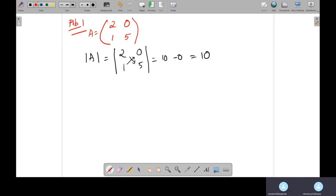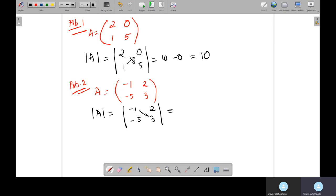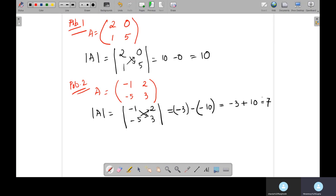Problem 2 — let's see what happens when the values are negative. Suppose matrix A is [−1, 2; −5, 3]. Applying the same formula: (−1) times 3 gives −3, minus (−5) times 2 which is −10. So we get −3 minus (−10), which equals −3 + 10 = 7.